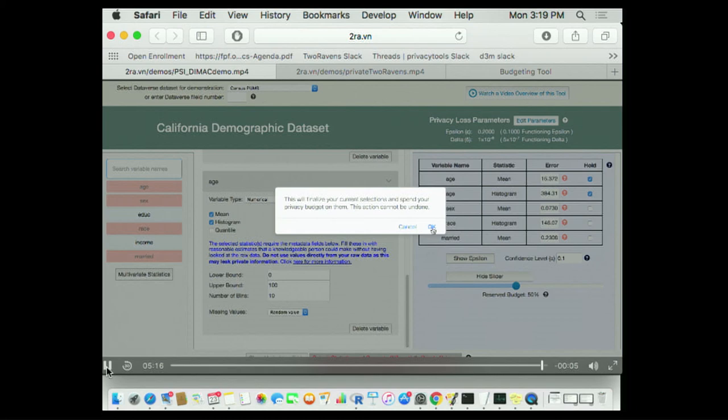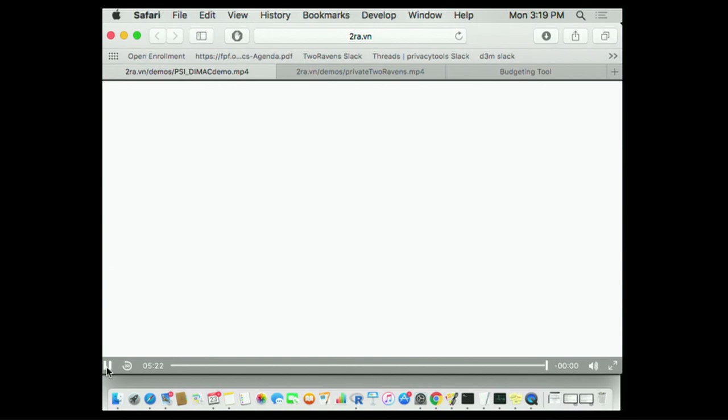At that point, I'm going to send the data set to the back end. It's going to generate differentially private releases. Your epsilon is spent. They're out there in the world. A metadata has been created. Any questions? Thank you.